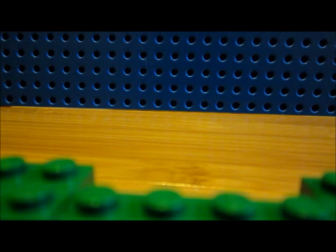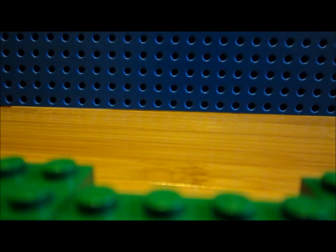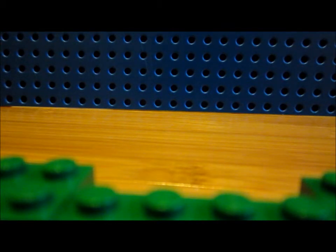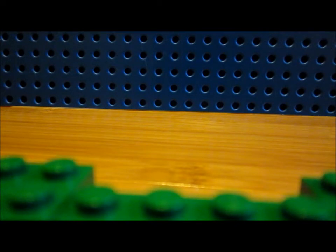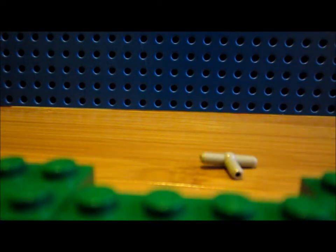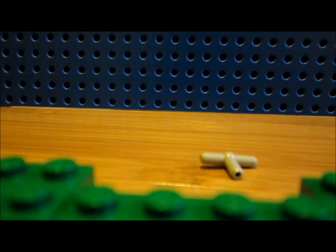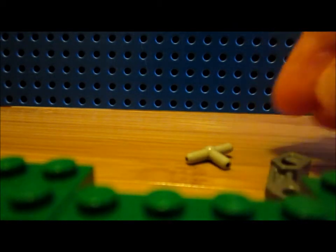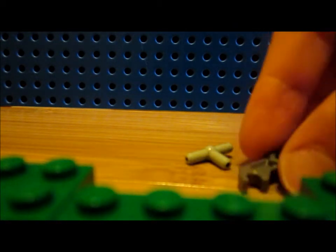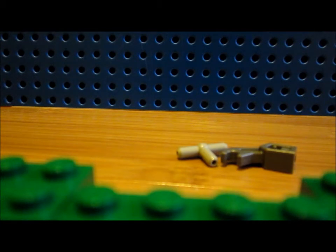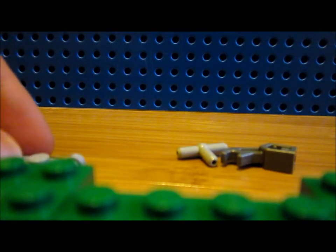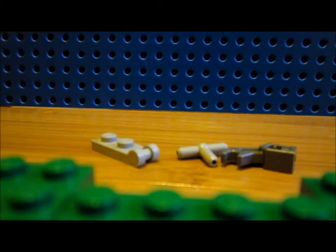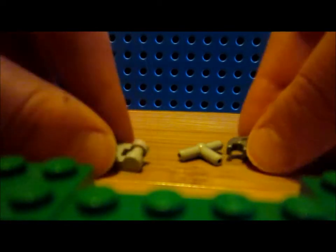The Imperial Star Destroyer is a bit harder to build, but it's still kind of simple. These are the bricks you need. To make the bridge, you need this piece, this piece, and this one by two flat brick with a clip on the end.